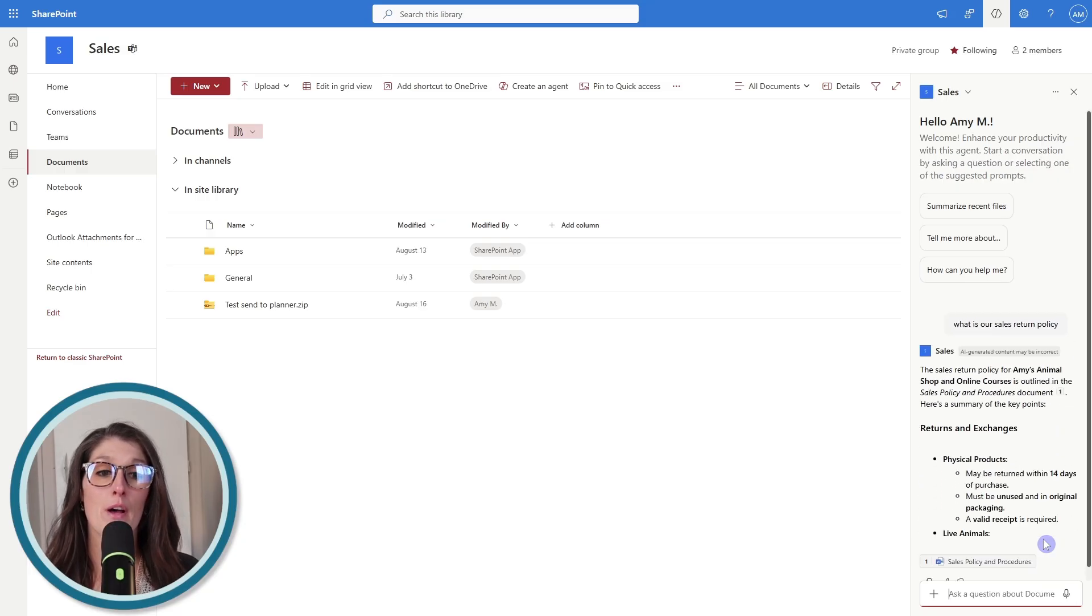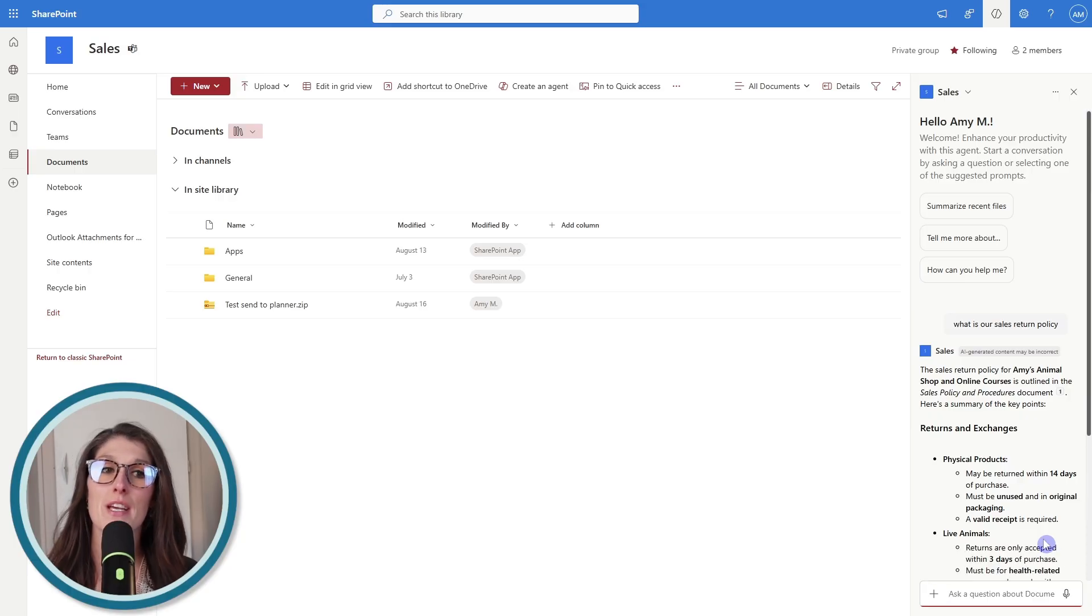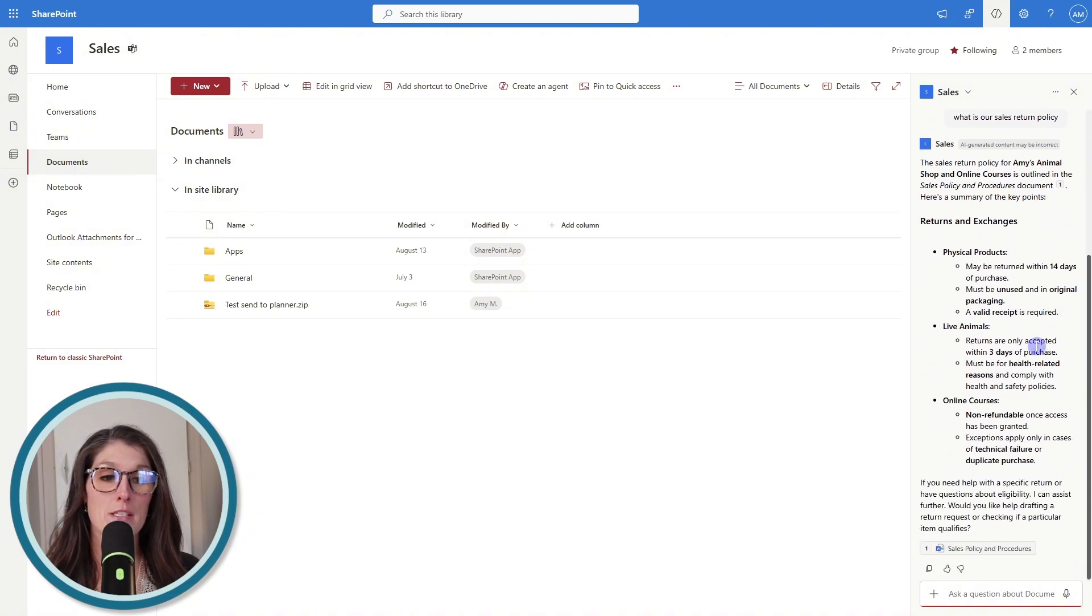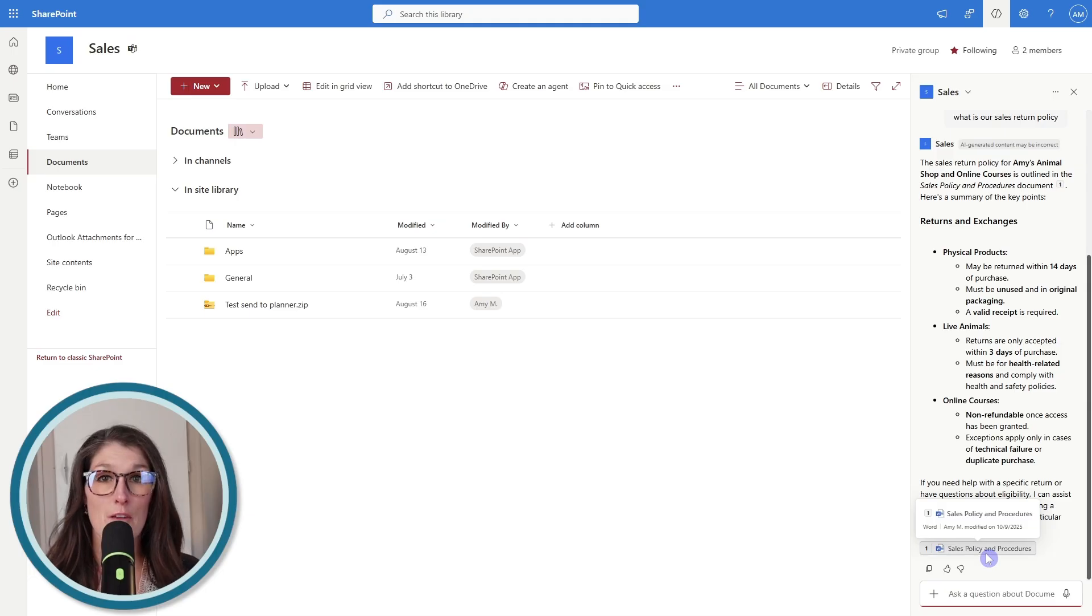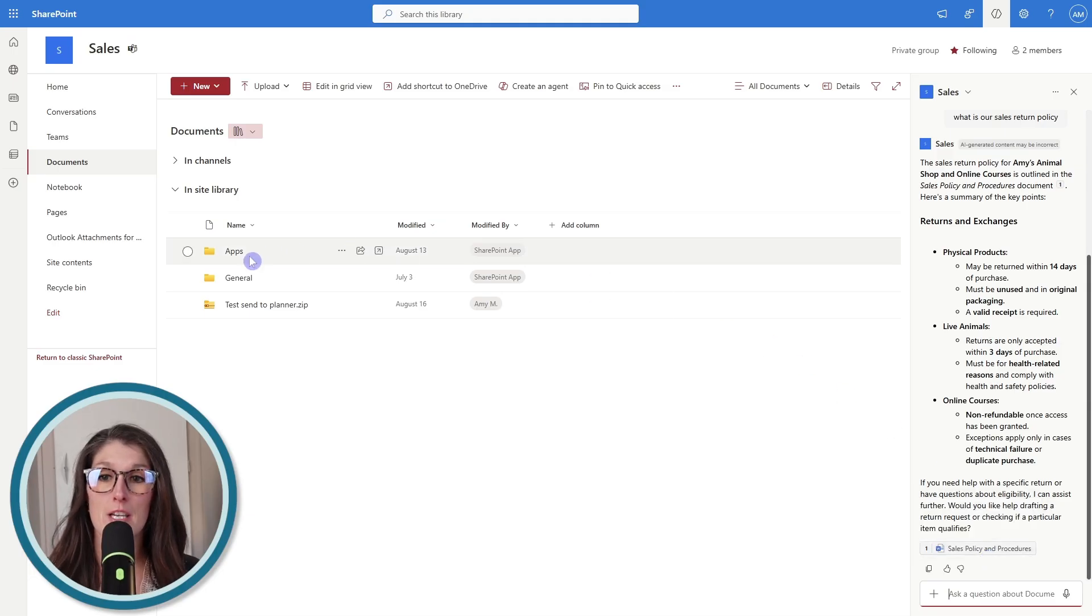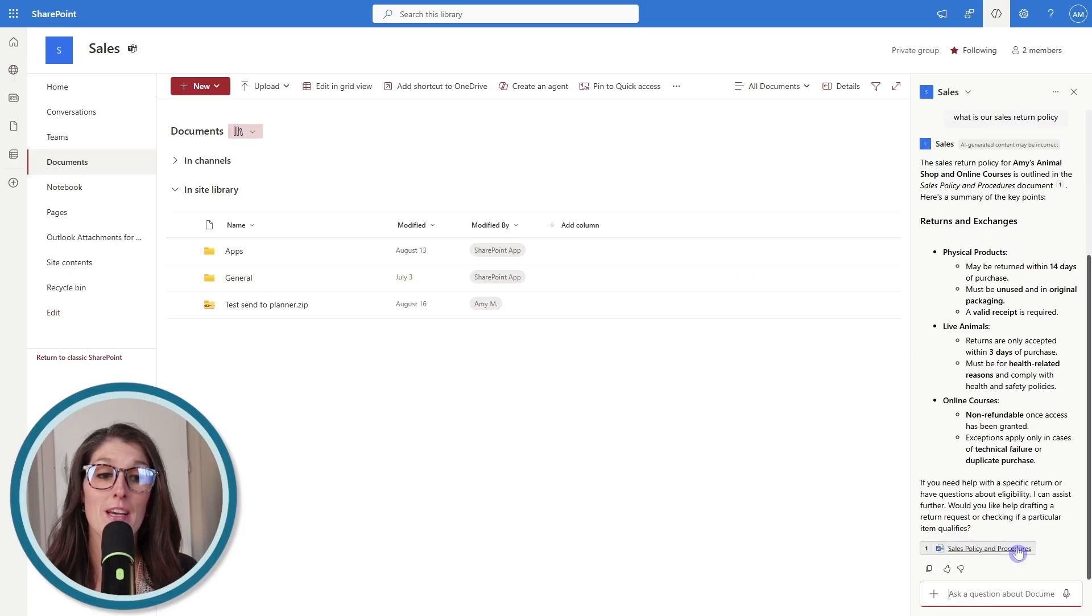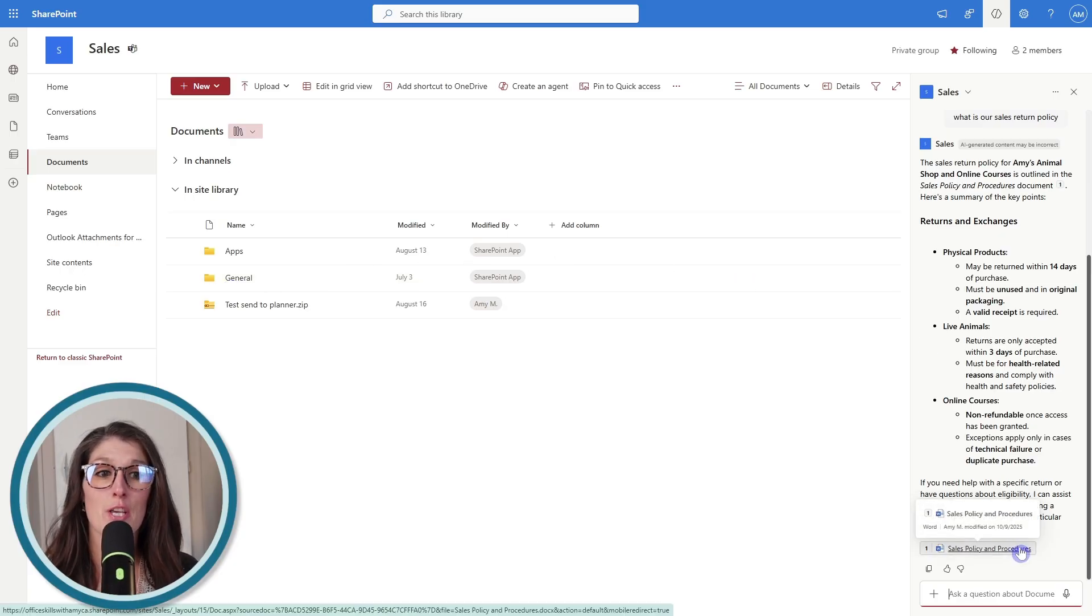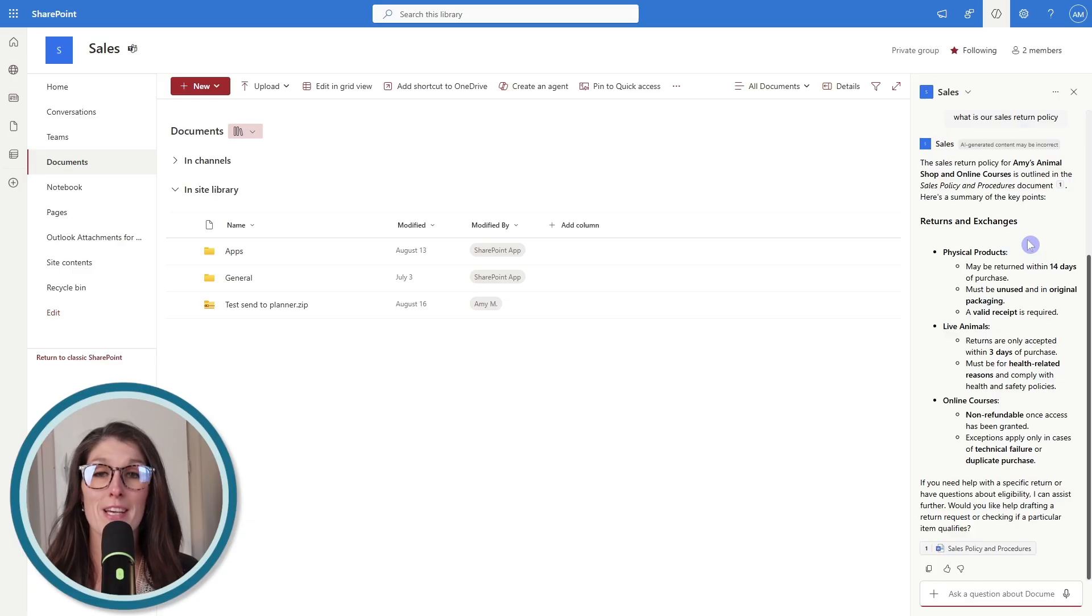So for example, I've asked this agent to provide me with our sales return policy, and it has given me the answer here based on this sales policy and procedures document. So this has saved me a ton of time because instead of going through all these files and folders and locating that specific sales policies and procedures document, you can just use natural language to chat with Copilot and quickly gain those insights.